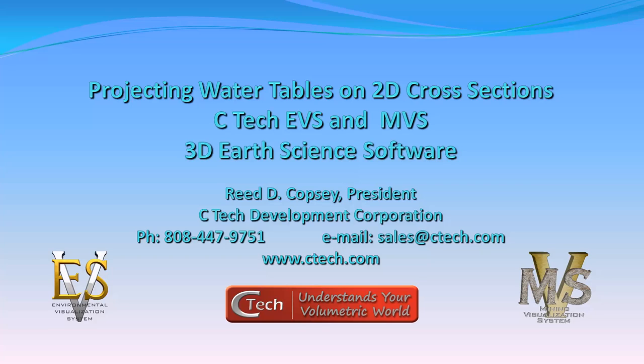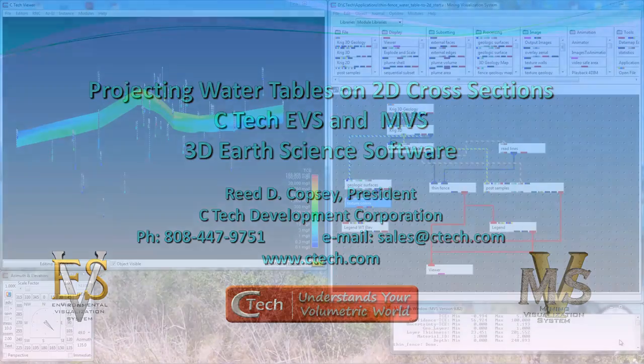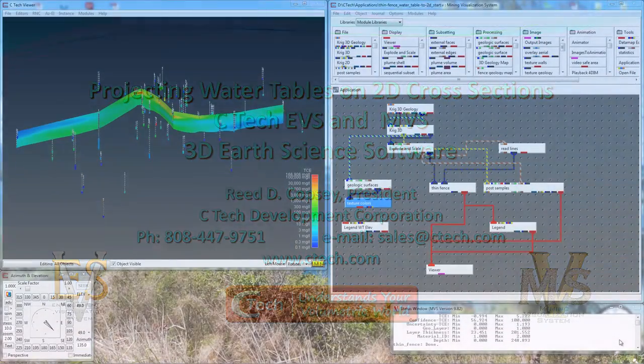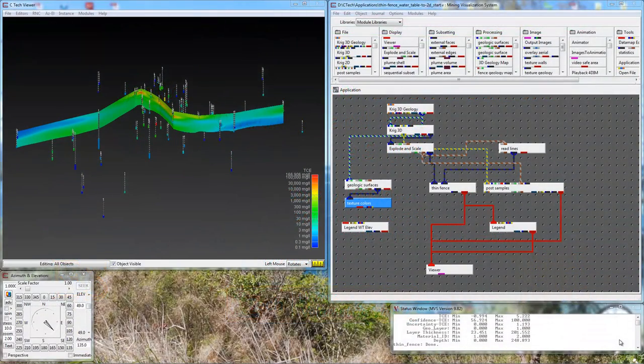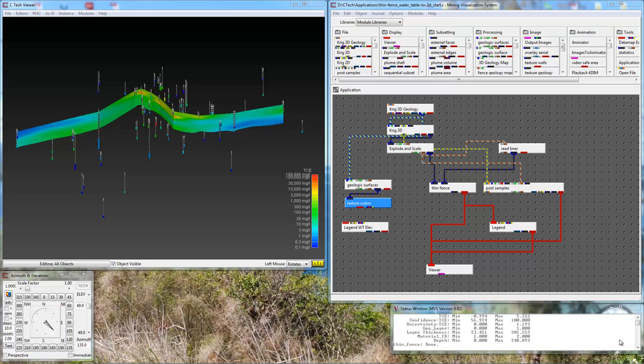Today we're going to focus on adding a water table elevation display to a thin fence that we project to 2D. There's a couple tricks that we need to use along the way, and I'm going to introduce you to a couple other modules that you may not be using.